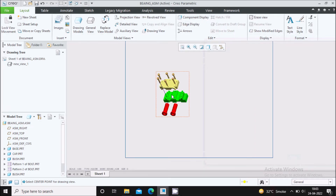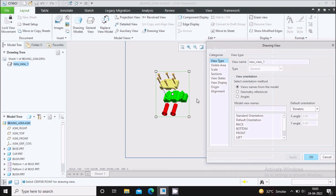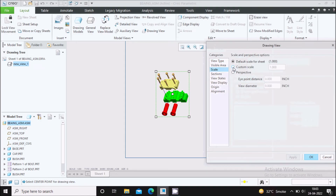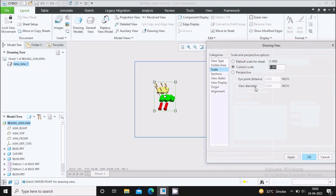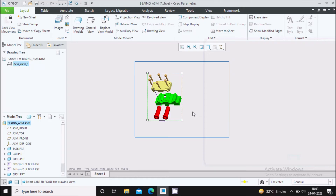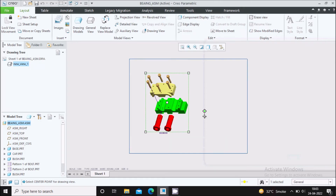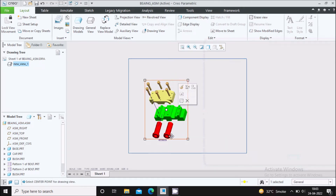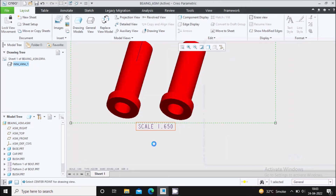Double click on the view. Go to Scale and increase it to 1.5, then Apply. Try 1.65 and Apply. That looks good now. Delete the scale annotation.